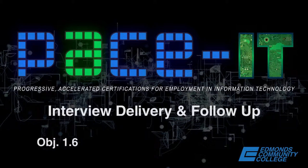Welcome to PACEIT's Career and Entrepreneurship Presentations. My name is Mary Keeney, and this presentation covers interview preparation, delivery, and follow-up.